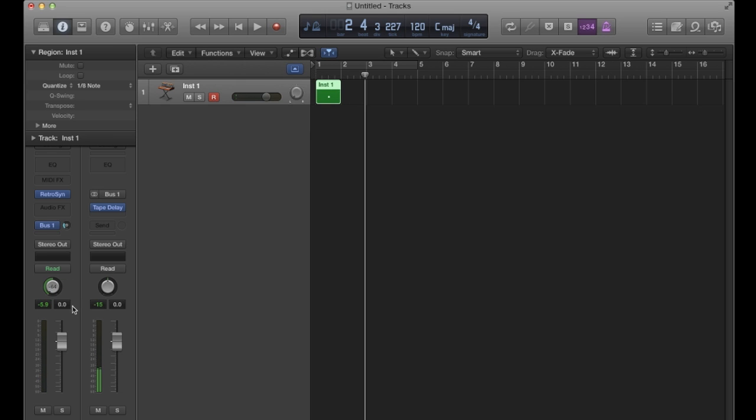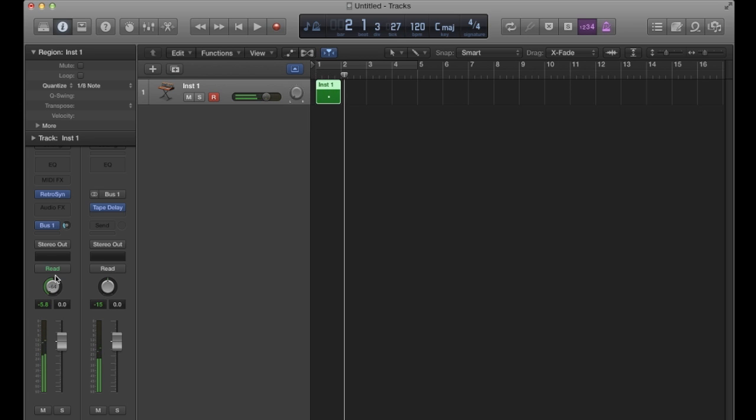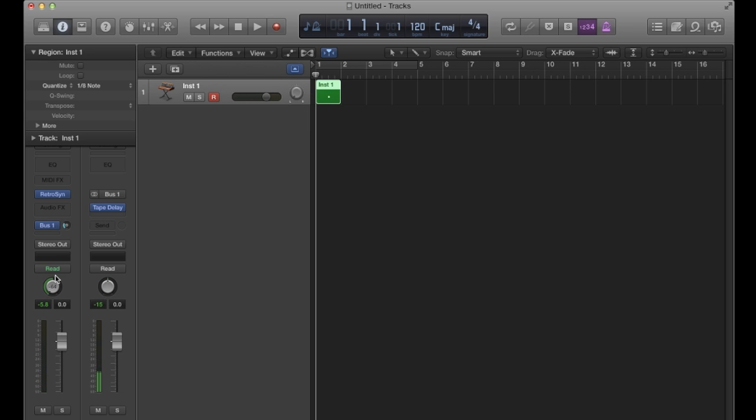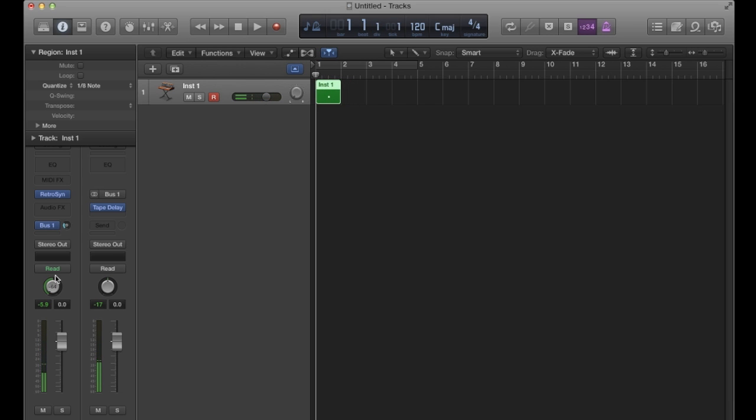So it's post fader but it's also pre pan, which you can hear because the dry version came out of my left ear, but the wet version is still in the center of the stereo field.